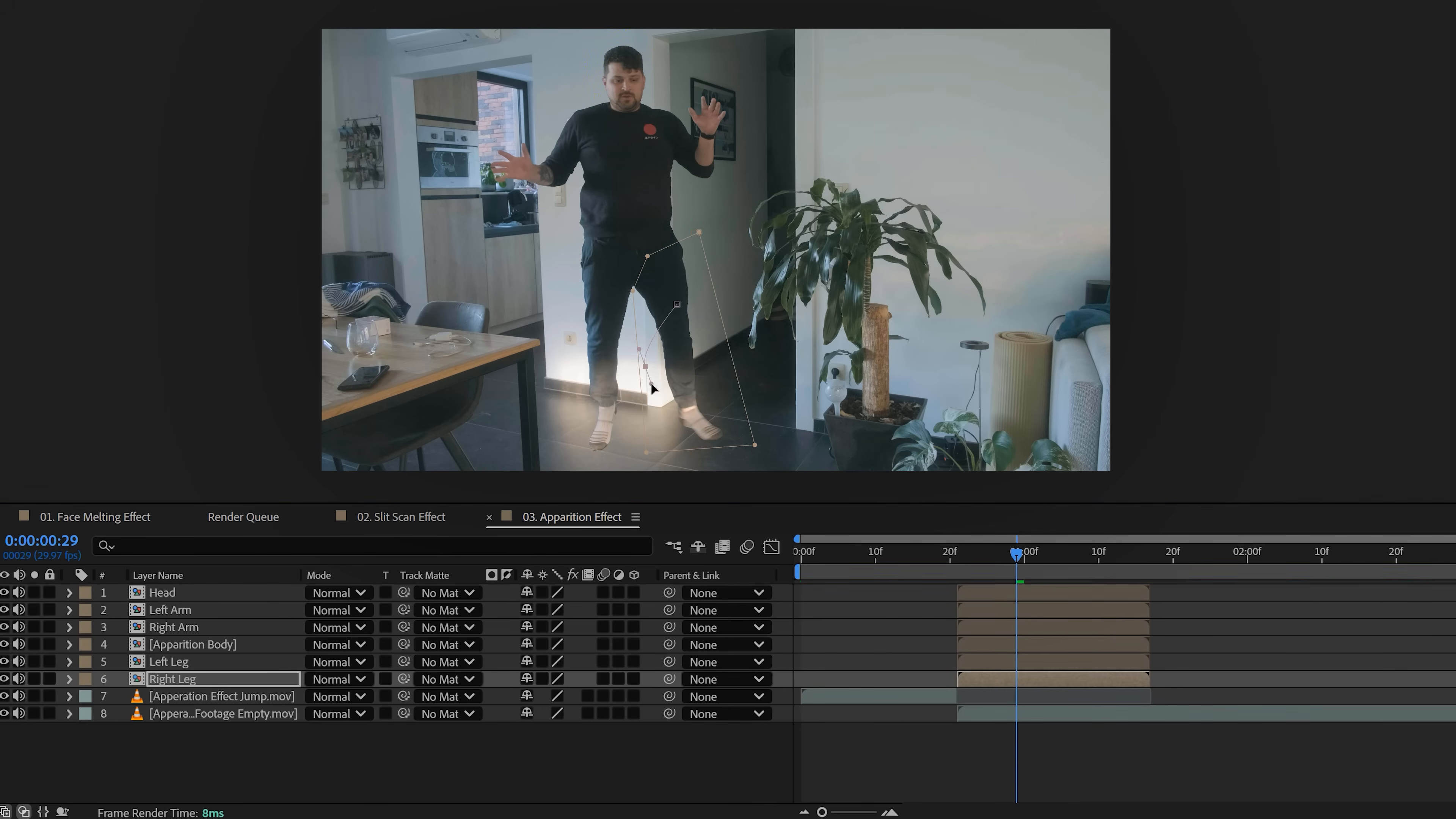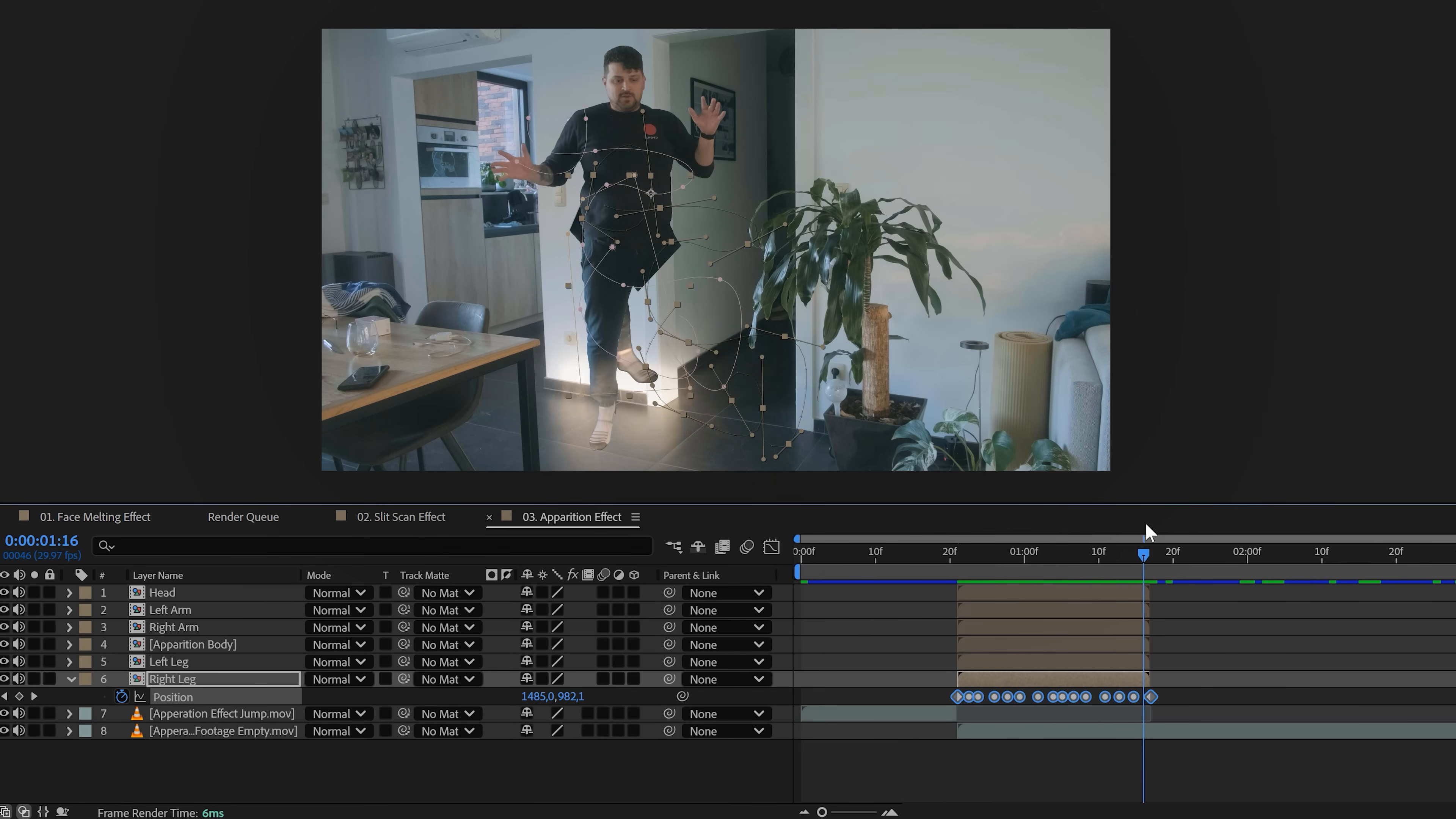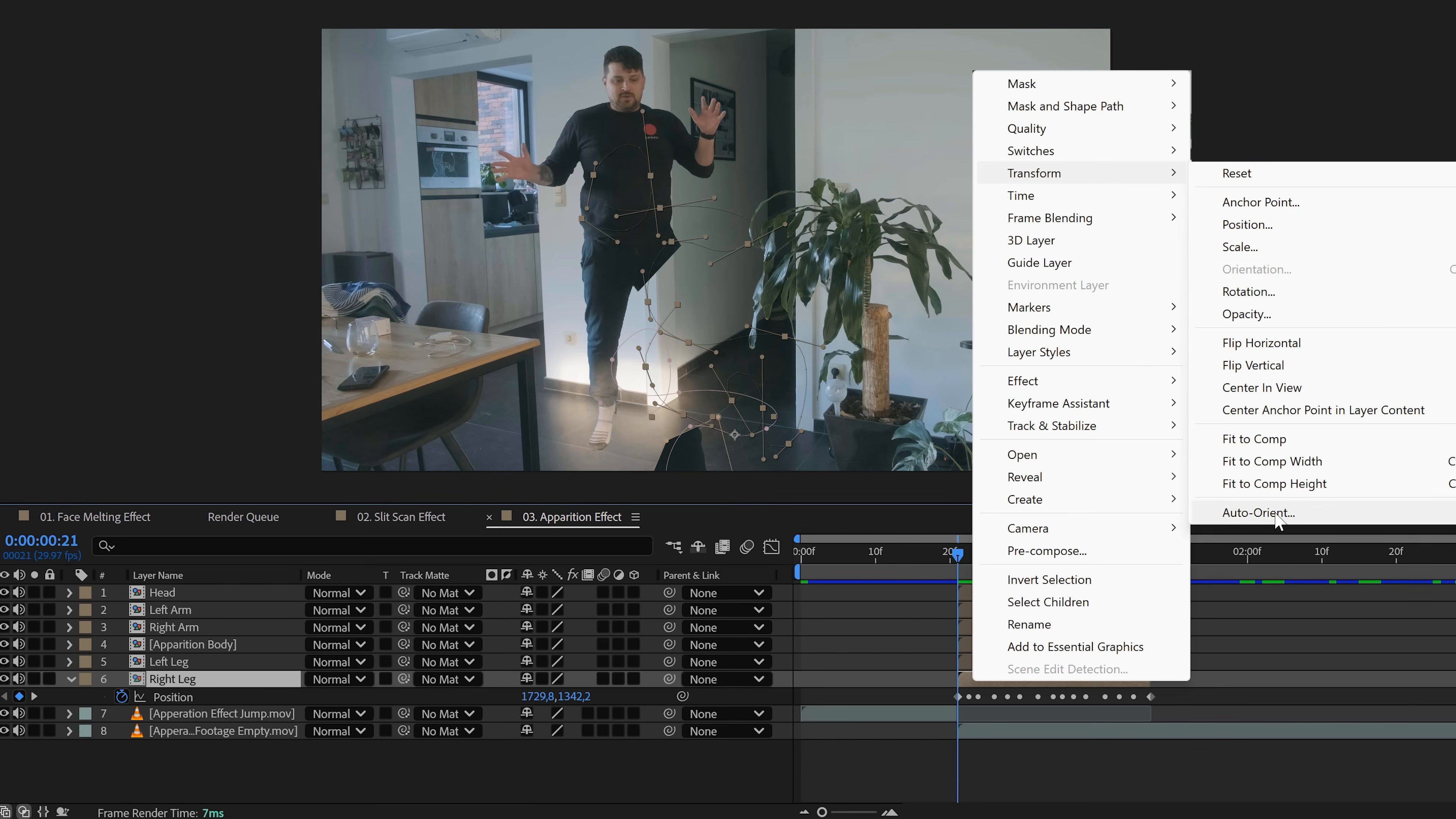With the layer selected, grab the pen tool and draw an open swirly mask path on one of the limbs. Just a line, do not close the mask. Then we want to copy the mask path by hitting Ctrl+C. Next we go to the layer's position property and paste the data by hitting Ctrl+V. Boom, now the limb travels along the path.